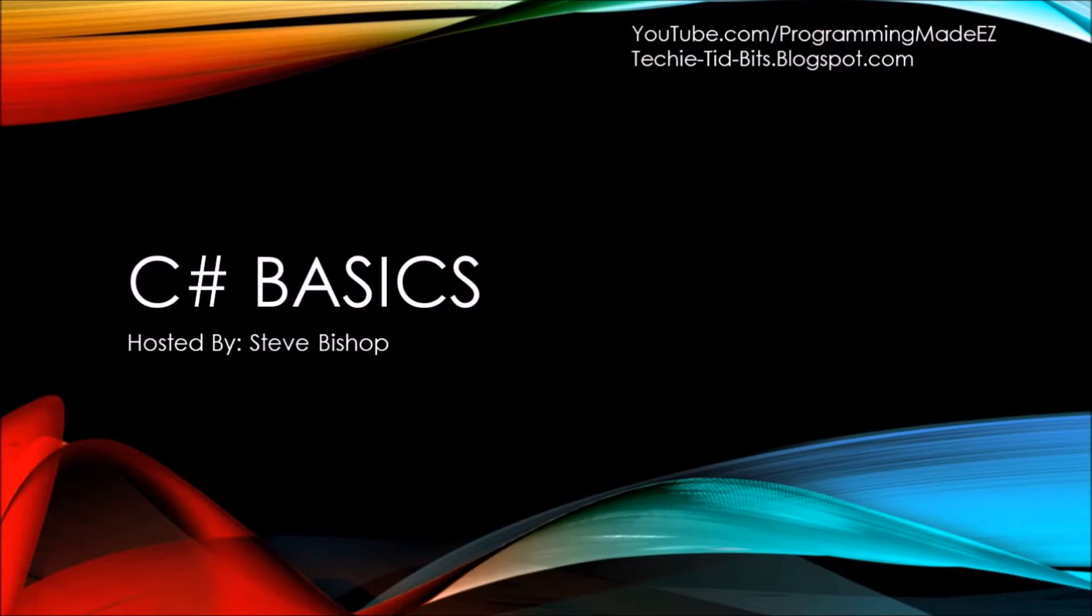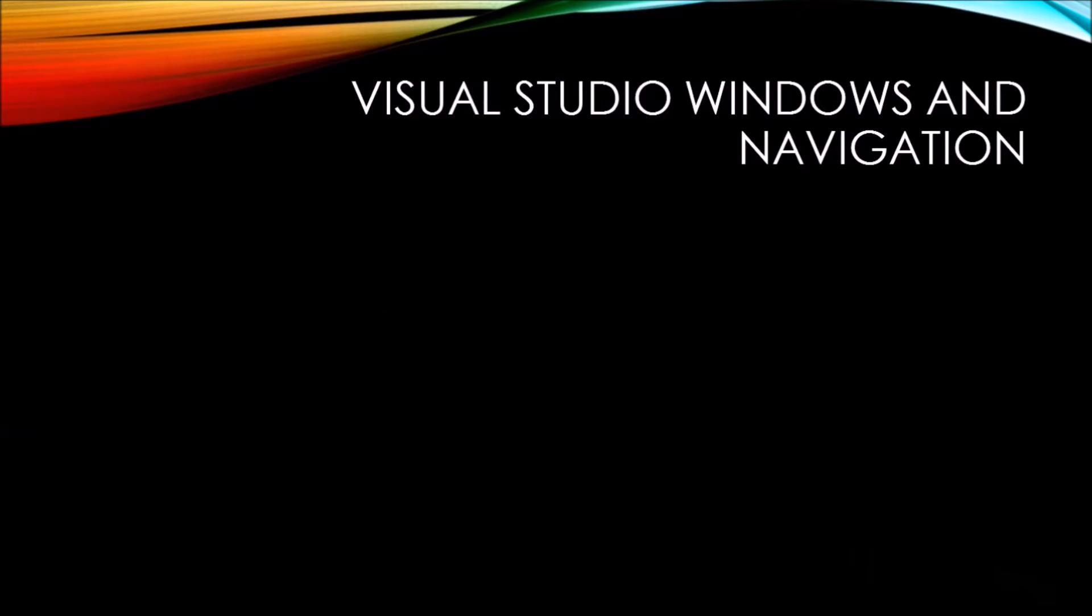In this video on C Sharp Basics, we're going to be talking about Visual Studio windows and navigation.